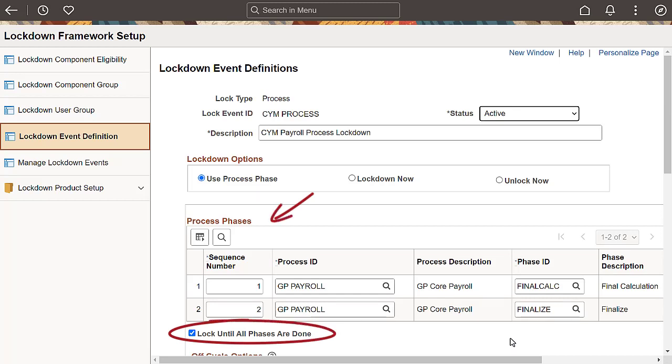Now, let's look at a process-based lockdown event. The only difference for this event is that instead of a schedule, you need to specify the process and phases that should trigger the lockdown.